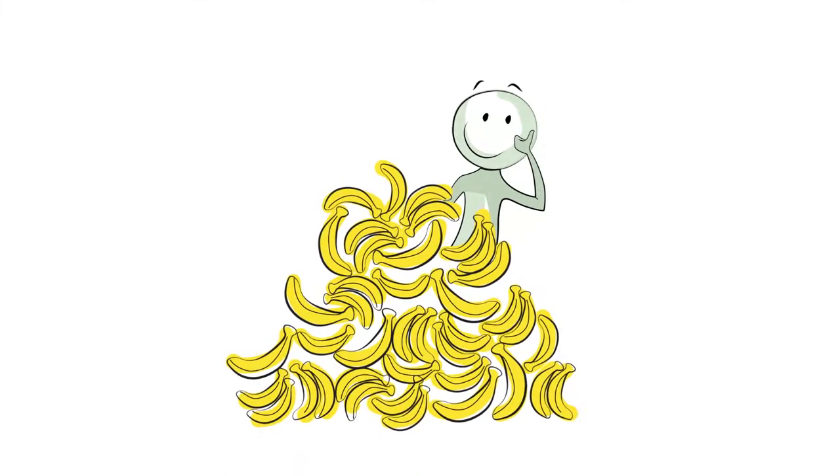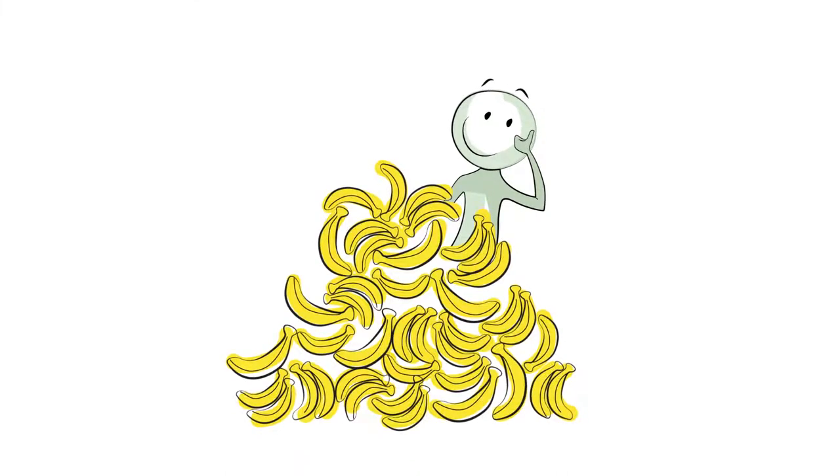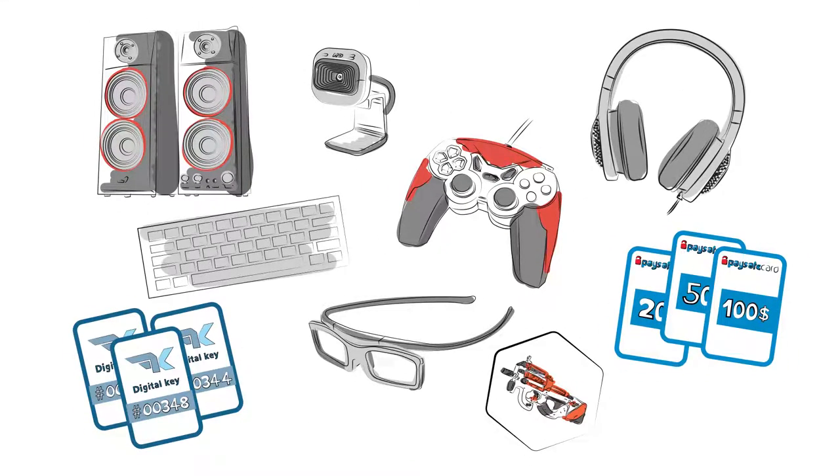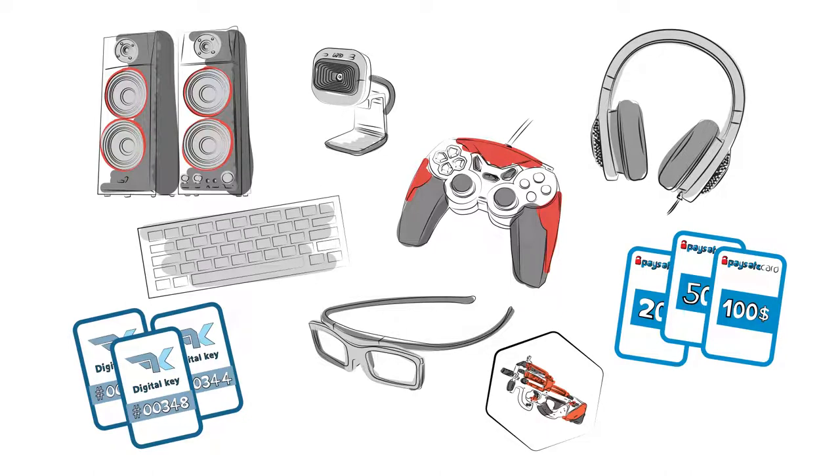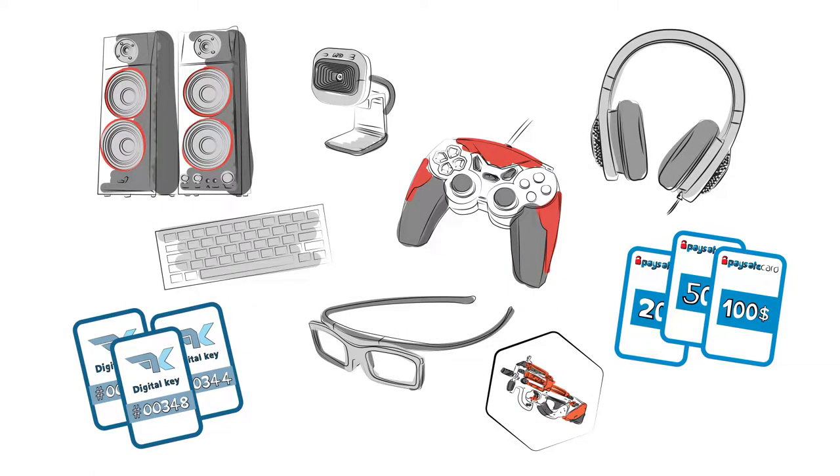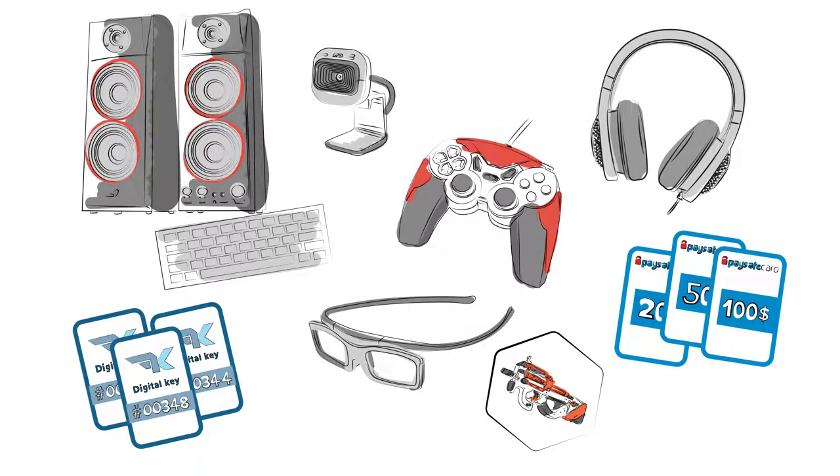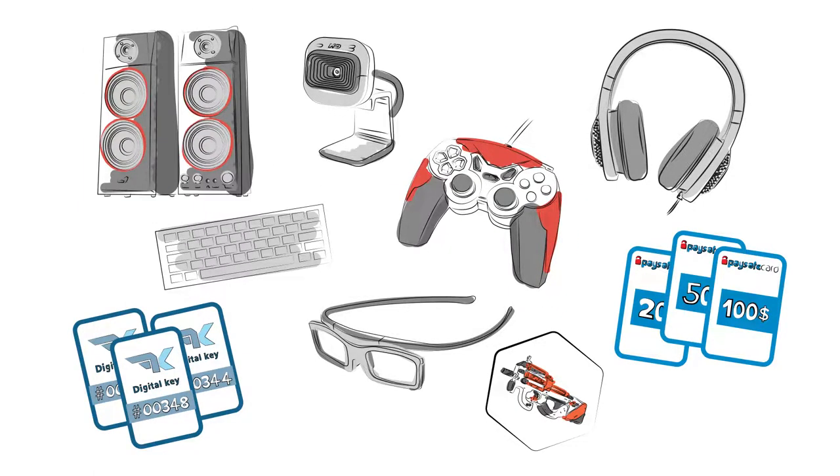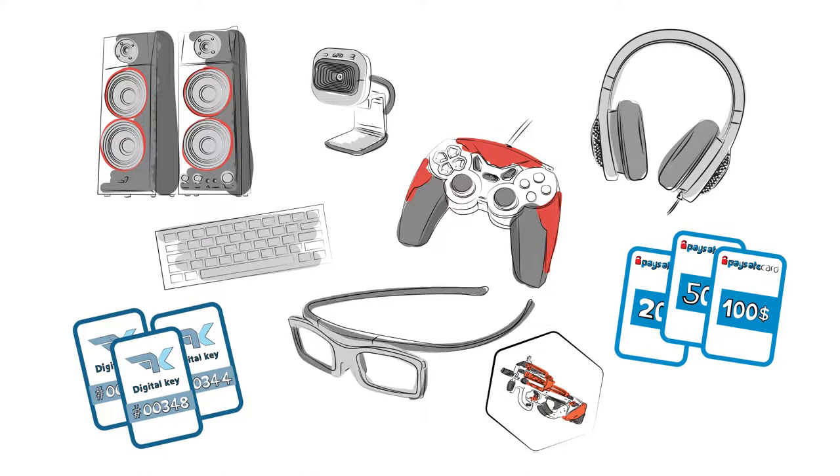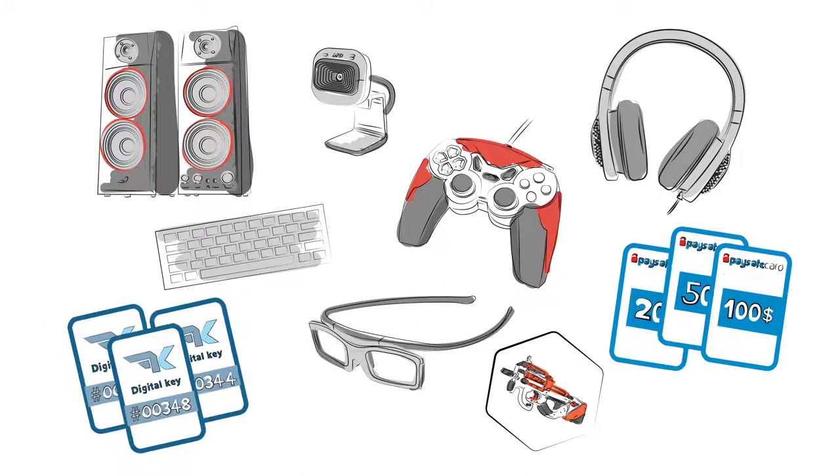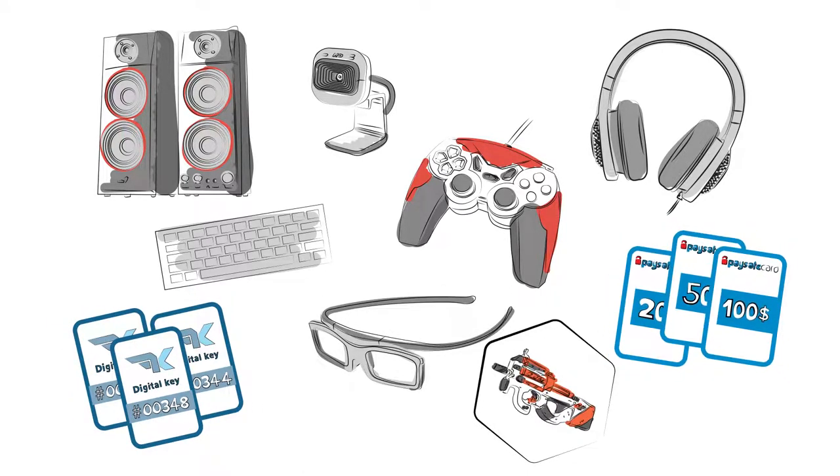OK, so it's time to spend them. Exchange them for professional headphones, keyboards, mice for real players, pads, speakers, webcams, 3D glasses, game keys, Paysafe cards and CSGO skins.